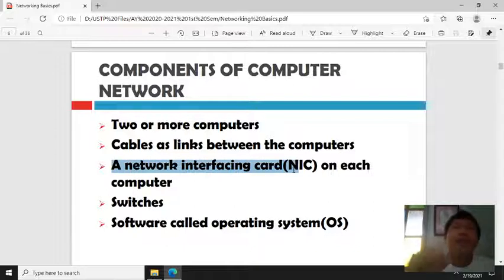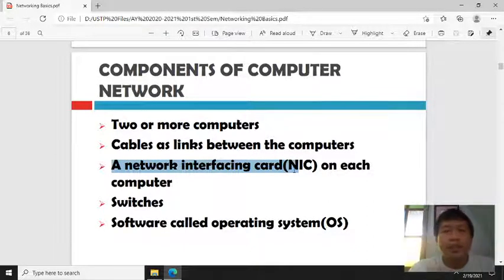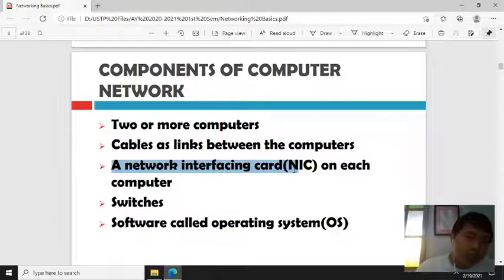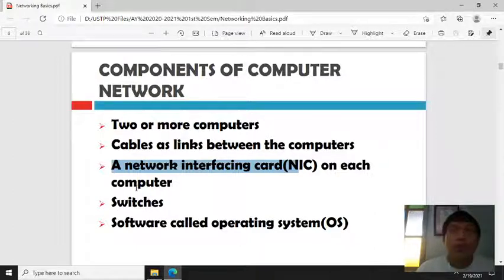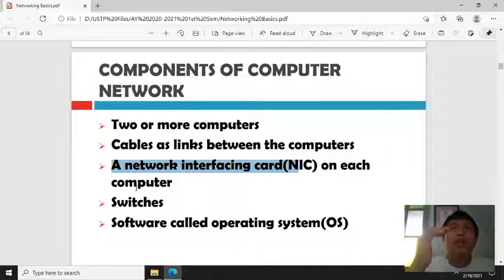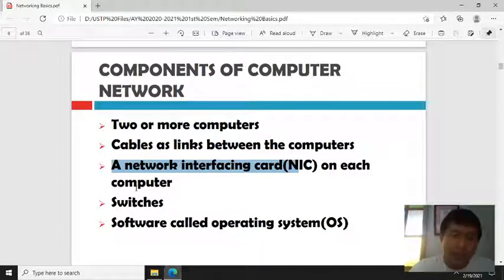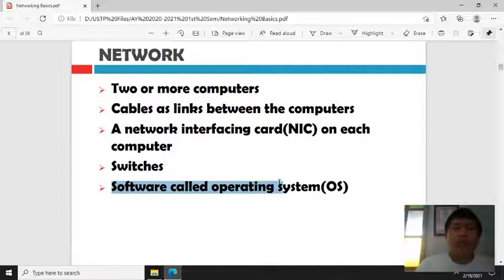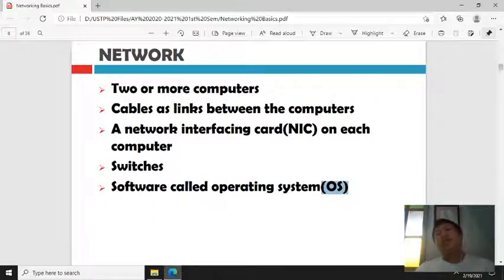Another component is the network interface card (NIC), which is where the cable is plugged in. There is also a switch, which is where all the computers connect before accessing the internet. All wires from the computers connect to one switch — you can see the blinking lights on it. Finally, you need an operating system software to operate the computers and manage them.